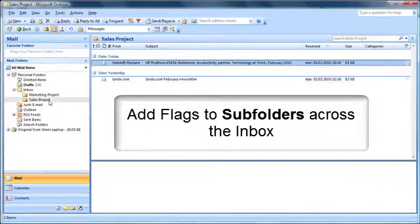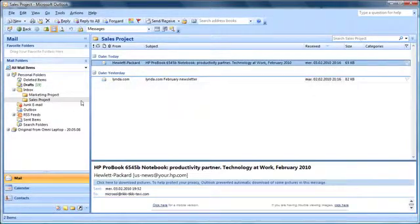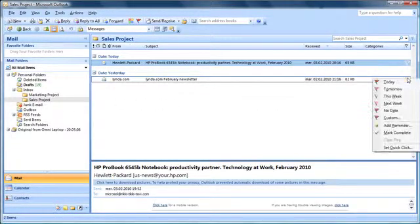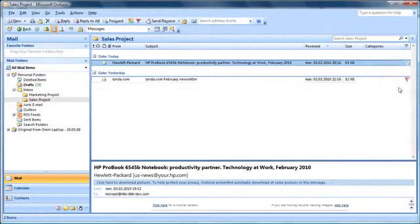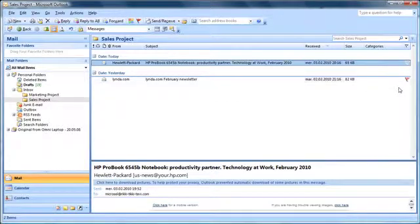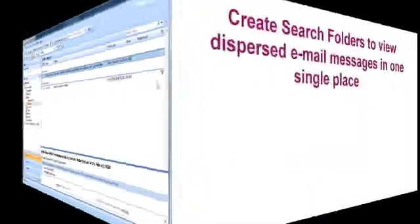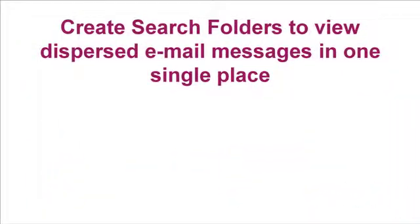This method of tracking messages is particularly interesting if we use it together with search folders, because we don't want to run the risk of forgetting about mails that are now hidden away in subfolders. So, let's have a look at those search folders.